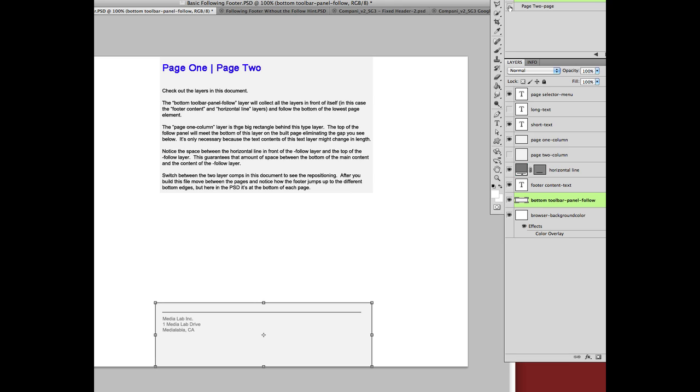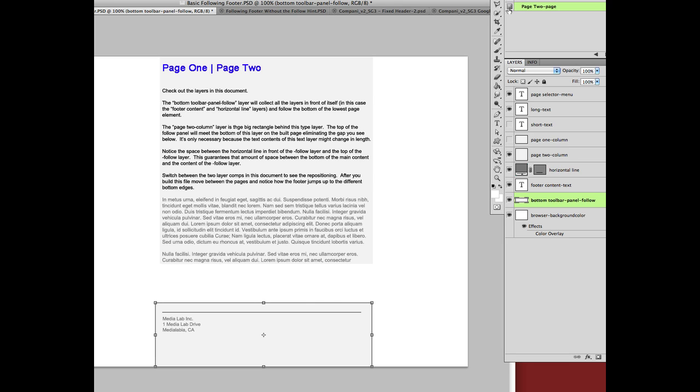One is shorter text. One is longer text. And neither of them has this follow layer manually positioned at the end.